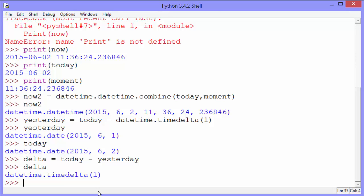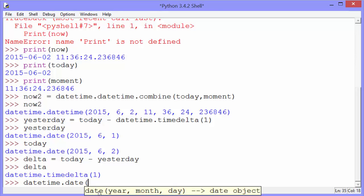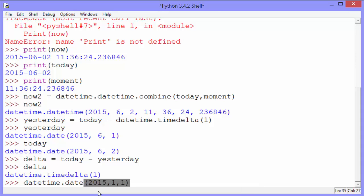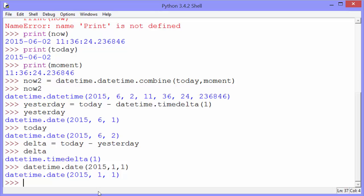We saw how we could use the date method of a datetime object to create a new date. We can also use the date method of datetime itself to create a new date. And what we do is we put in the year, we'll do January 1st, the month, and the day. And that gives us that date object.